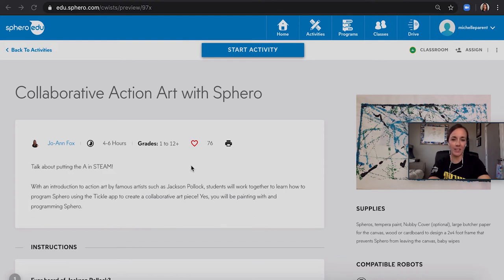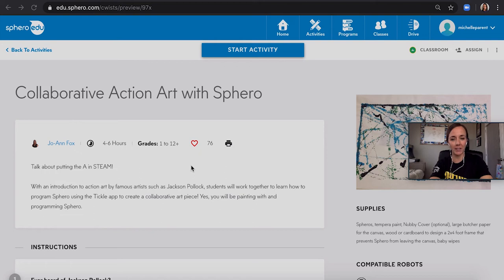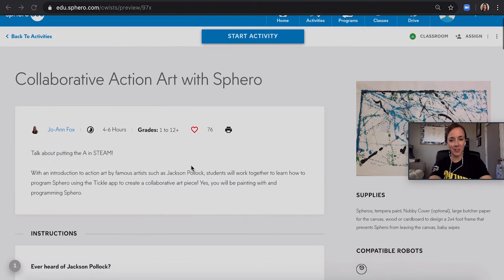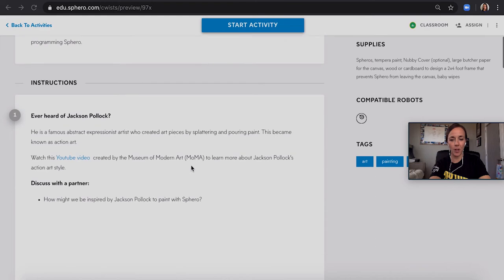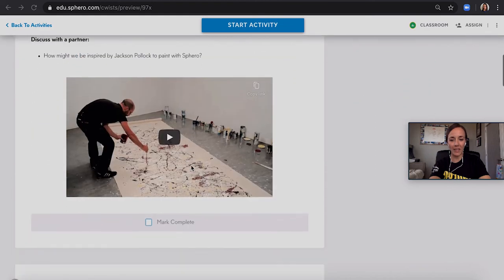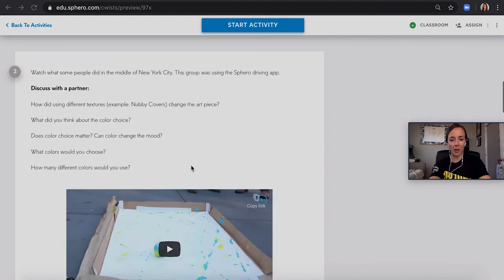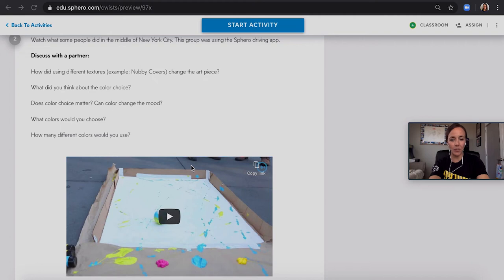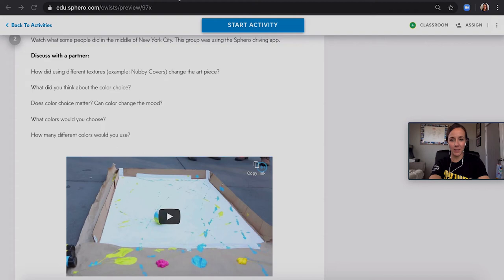Now that you've learned how to explore the Sphero EDU app, as well as connect to your robot, I'm going to share a few activities that I do at home with my kids. The first one is collaborative art with Sphero. Have you ever heard of Jackson Pollock? Well, did you know that your kids can also create similar paintings? All you need is a cardboard box and some paper, as well as some washable paint. You can roll your Sphero in that paint and create some pretty beautiful art.